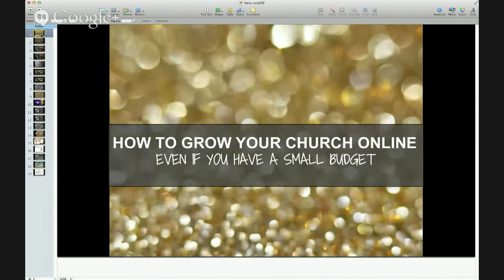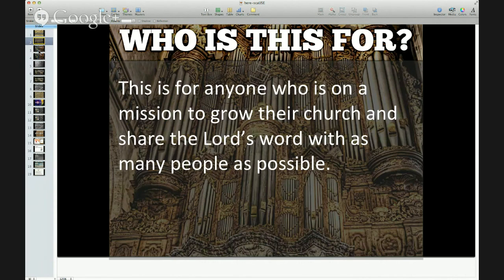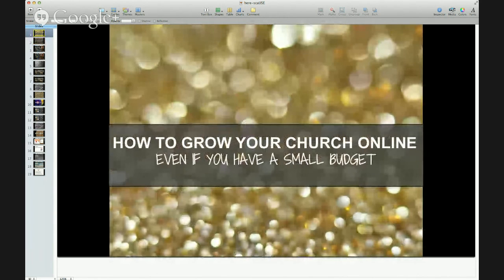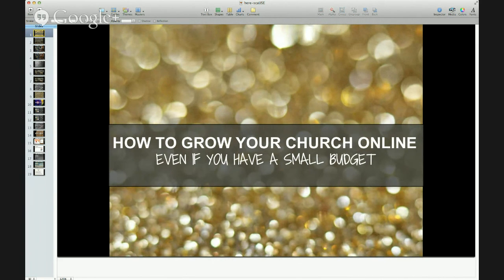So to recap: this is how you grow your church online even if you have a small budget. You can start showing your church ad around the web as people in your local area do their normal web surfing. You figure out who you want to attract more of, then you go to where they are. This is one of the most effective ways to market your church. Thank you so much — this was my first Google Hangouts. I hope you learned a lot and I will see you for the next webinar!